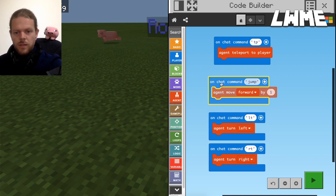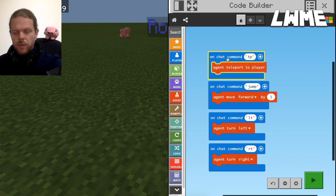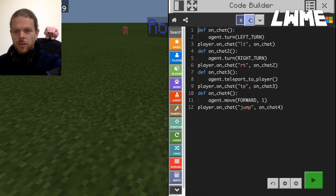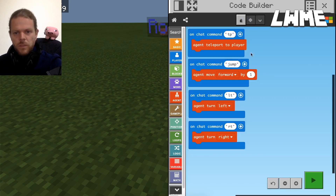This is a very basic approach for students in a first lesson to understand how to interact with their agent using blocks. You could also switch to the Python coding view, which we will look at further down the line. But for now let's go back to Code Builder with the blocks and see how we can use this in our Minecraft world.